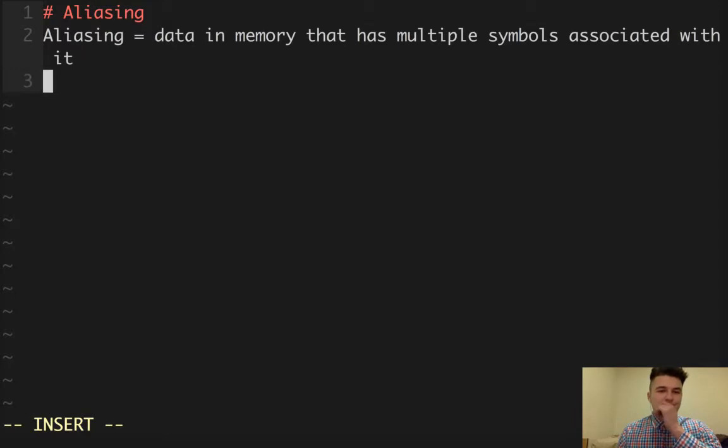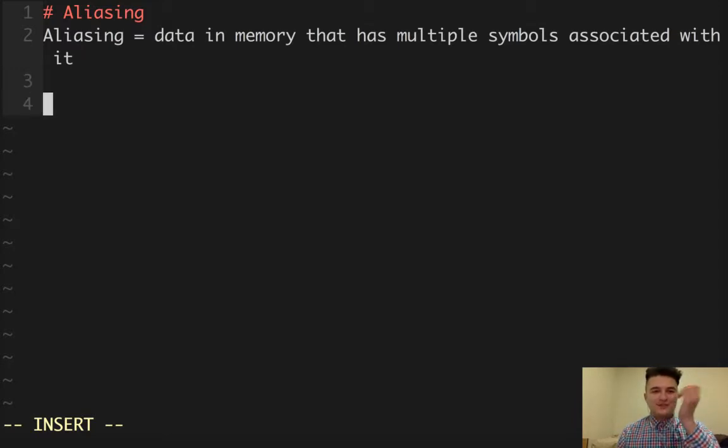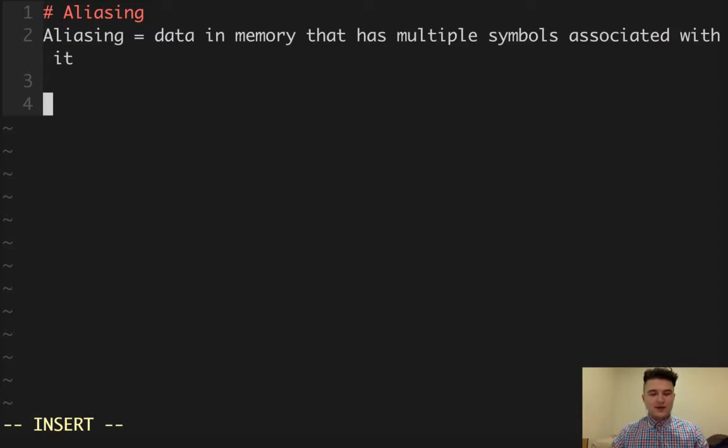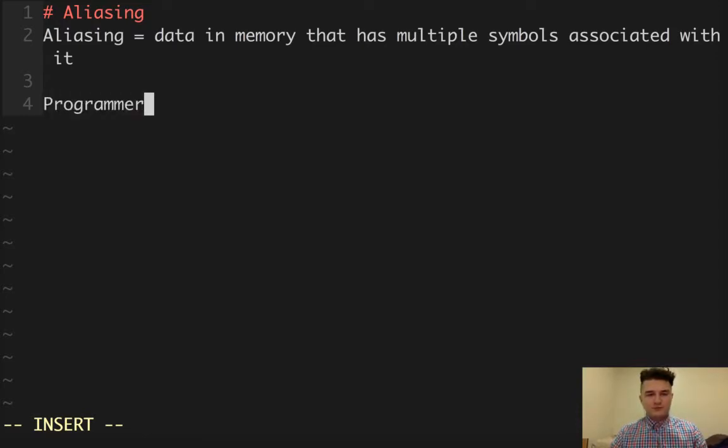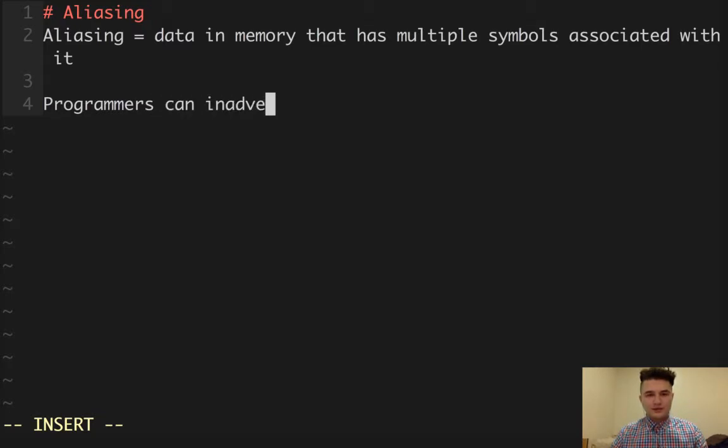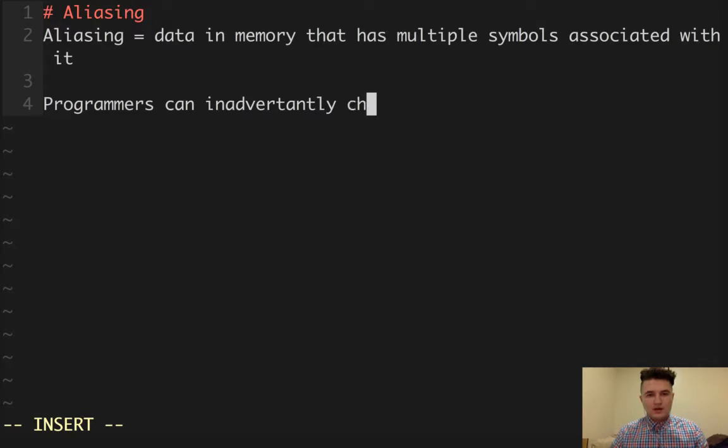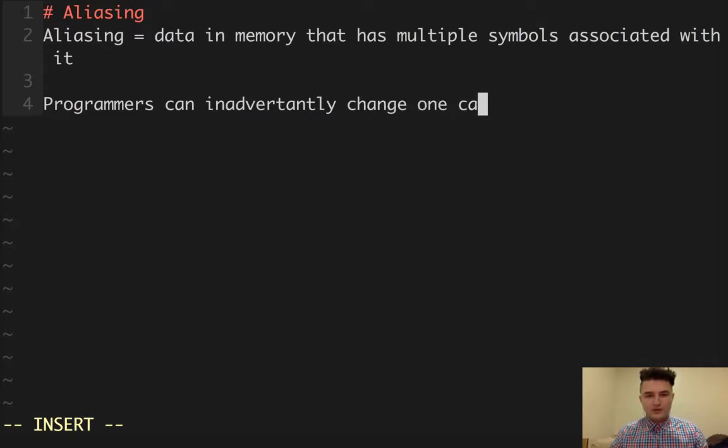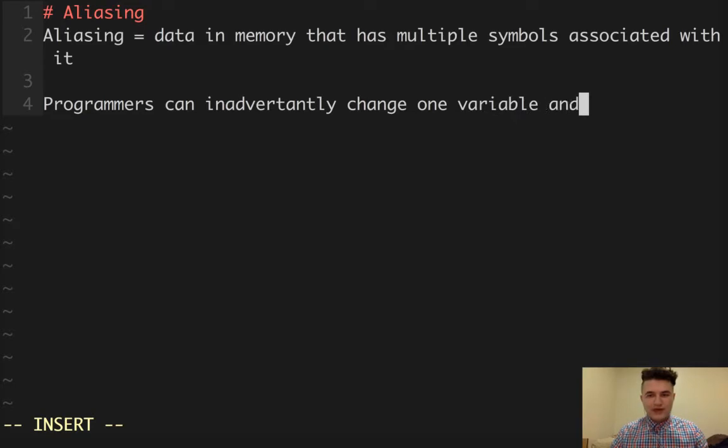So what is the big deal about this? Well, what can happen is that programmers can inadvertently change one variable and also change the other.